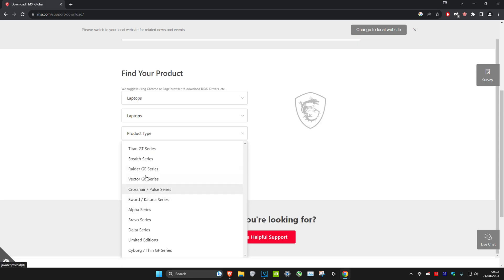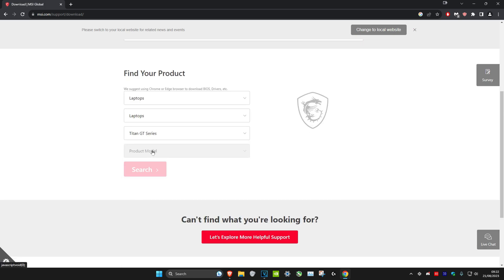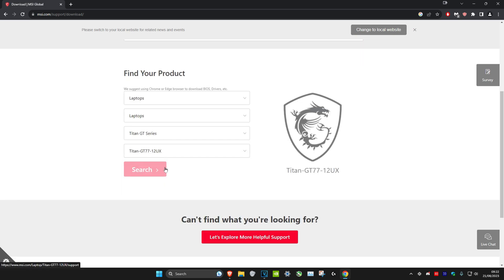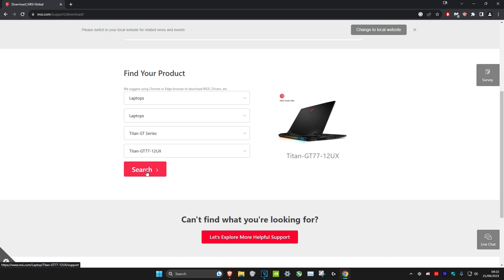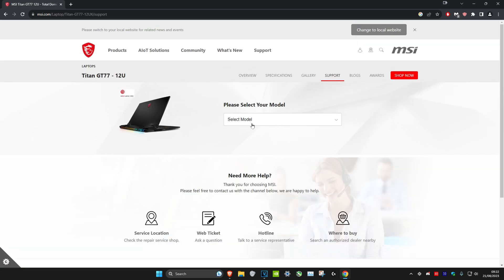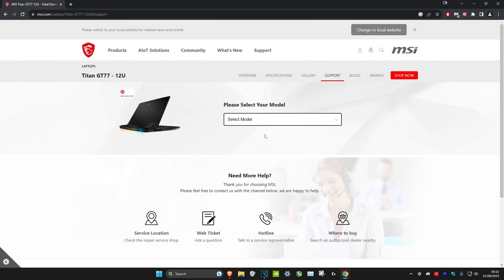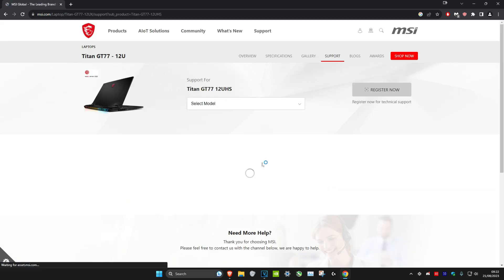You can just choose your model, so Titan, and the product model right here. Click on search. On this screen we're going to get even more options, so just choose whichever one that you have.